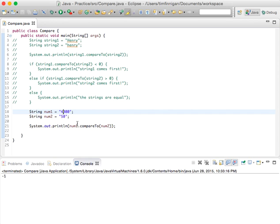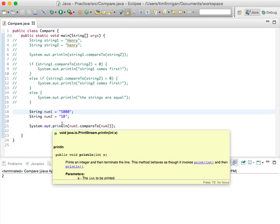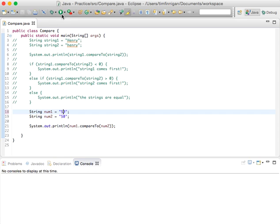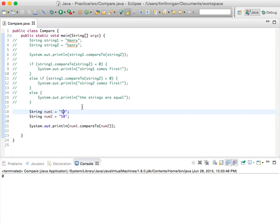If I change this to 5000, then this becomes two. Okay, so in this case, num1 is greater than num2. If I just have them equal each other, then zero, there's no difference.